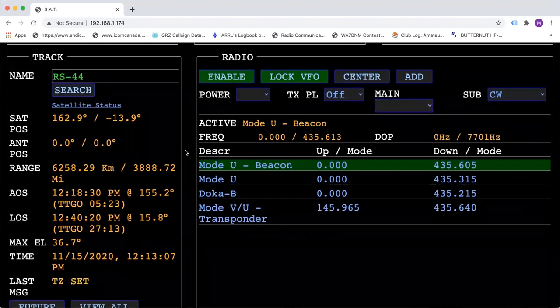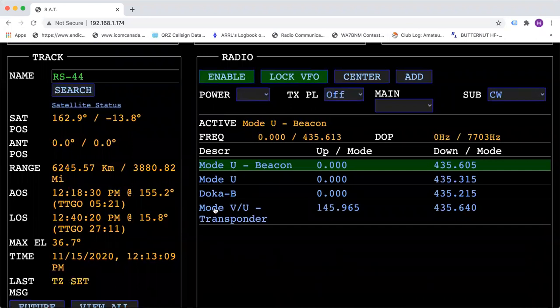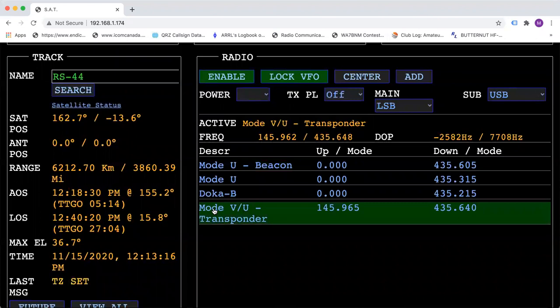And then all you have to do is pick what mode you want to work. So we would go to this one if you want to work the VHF UHF voice.